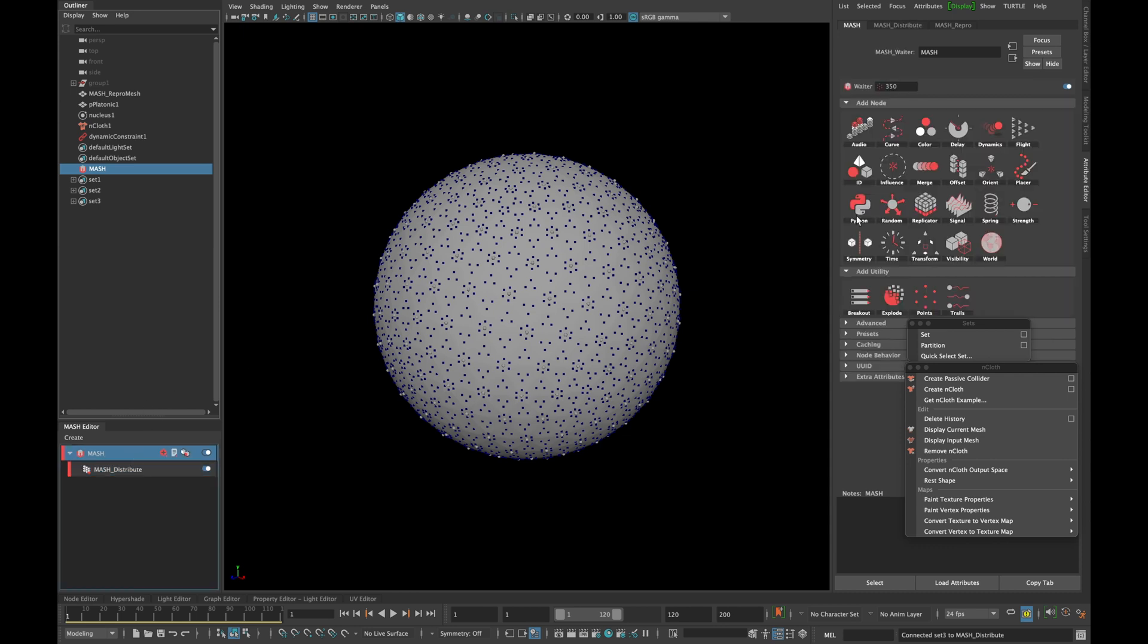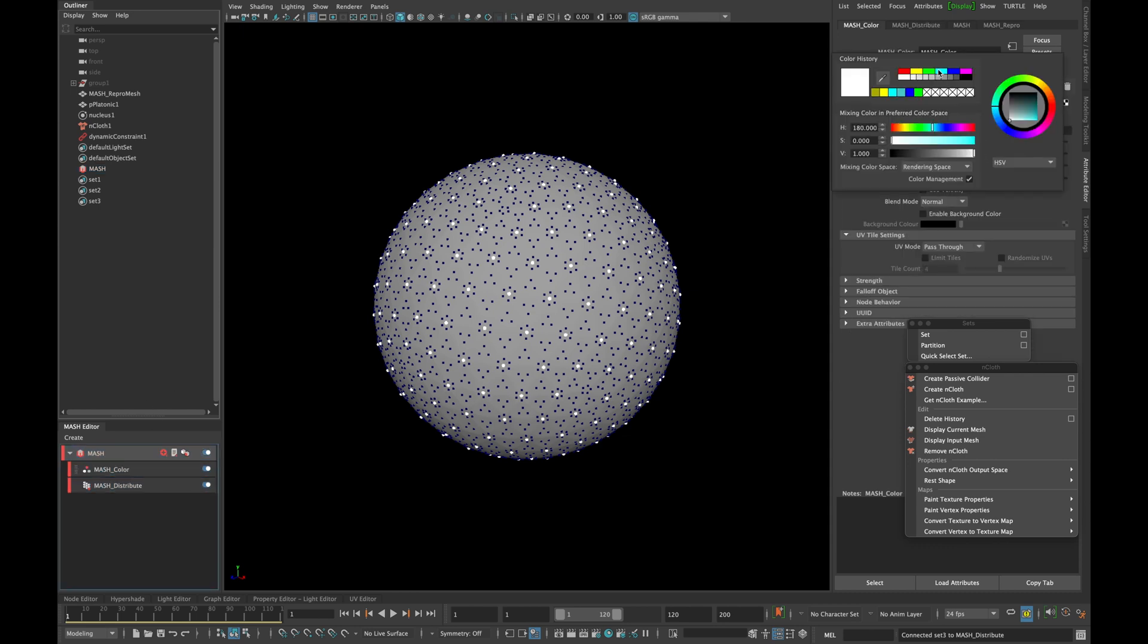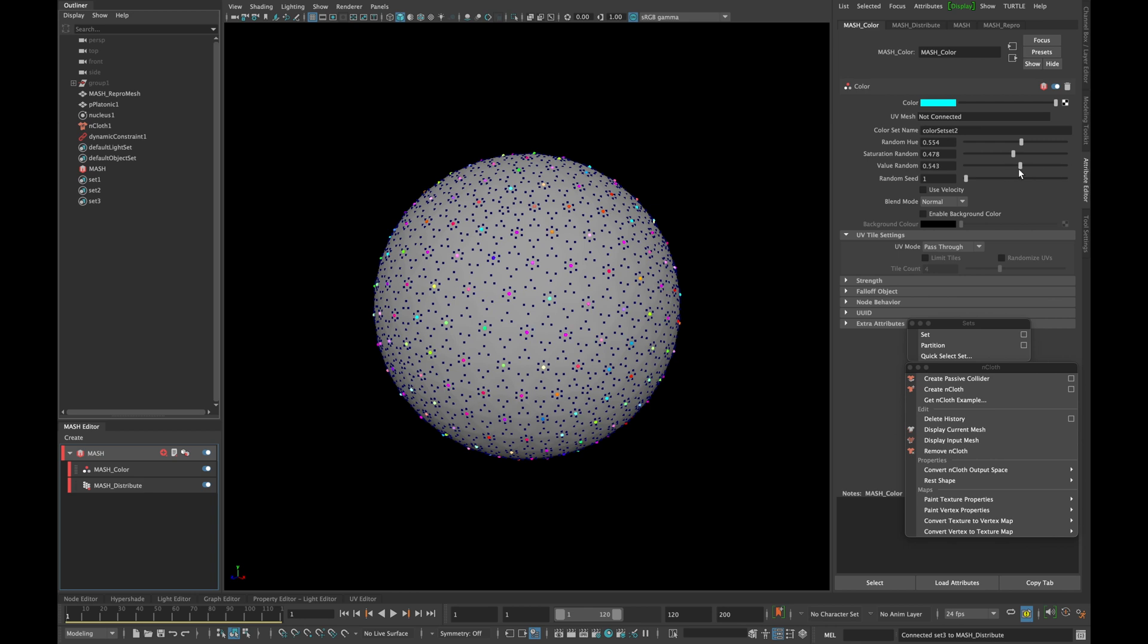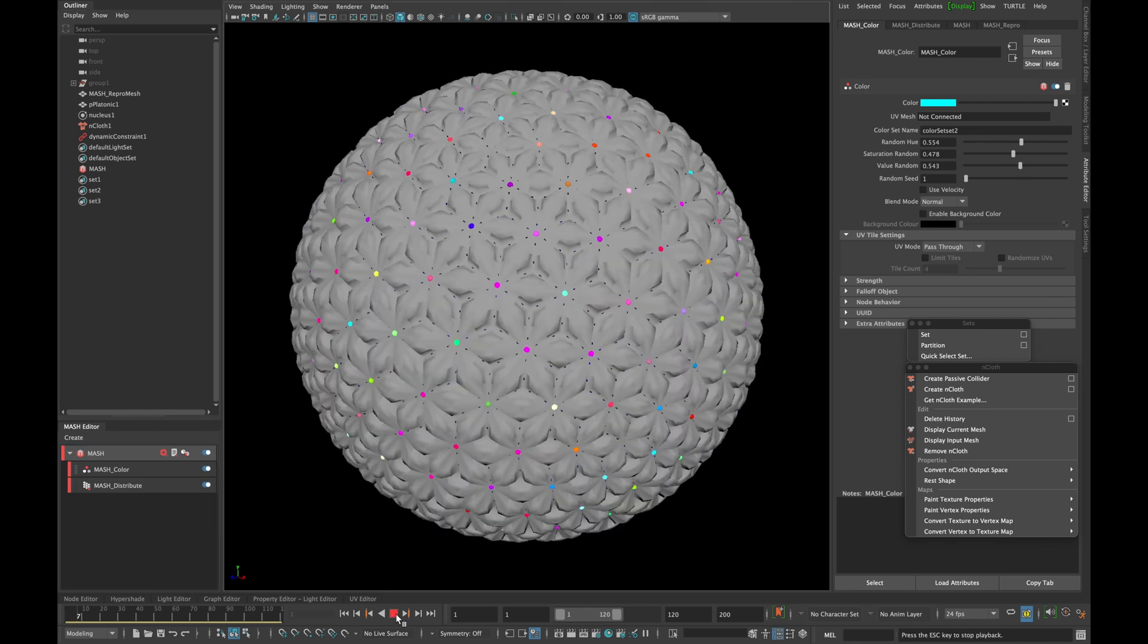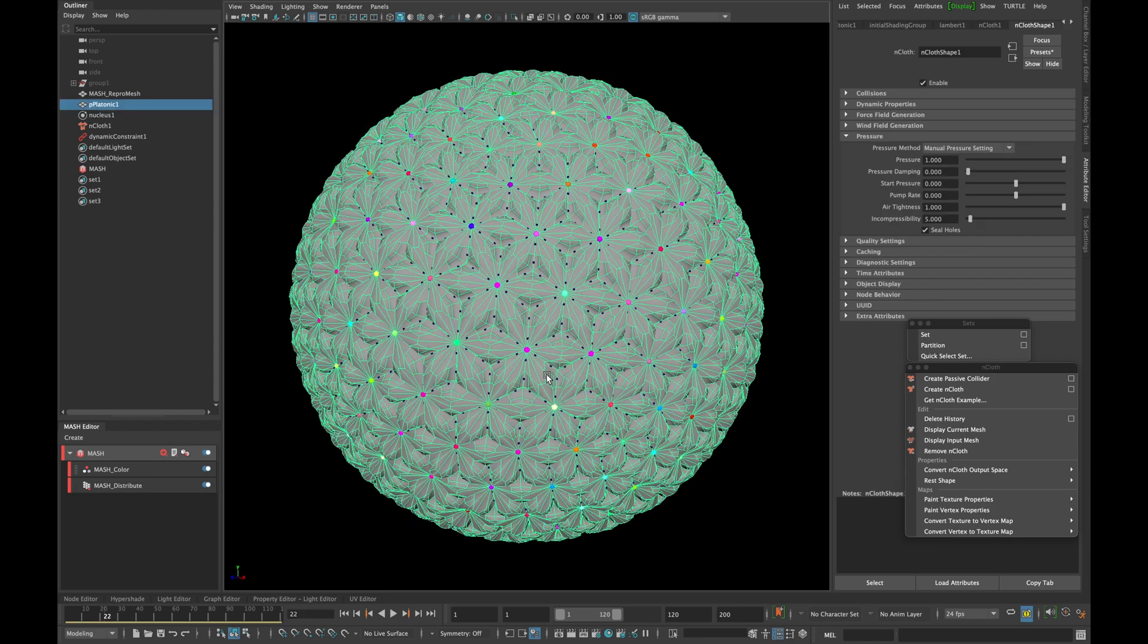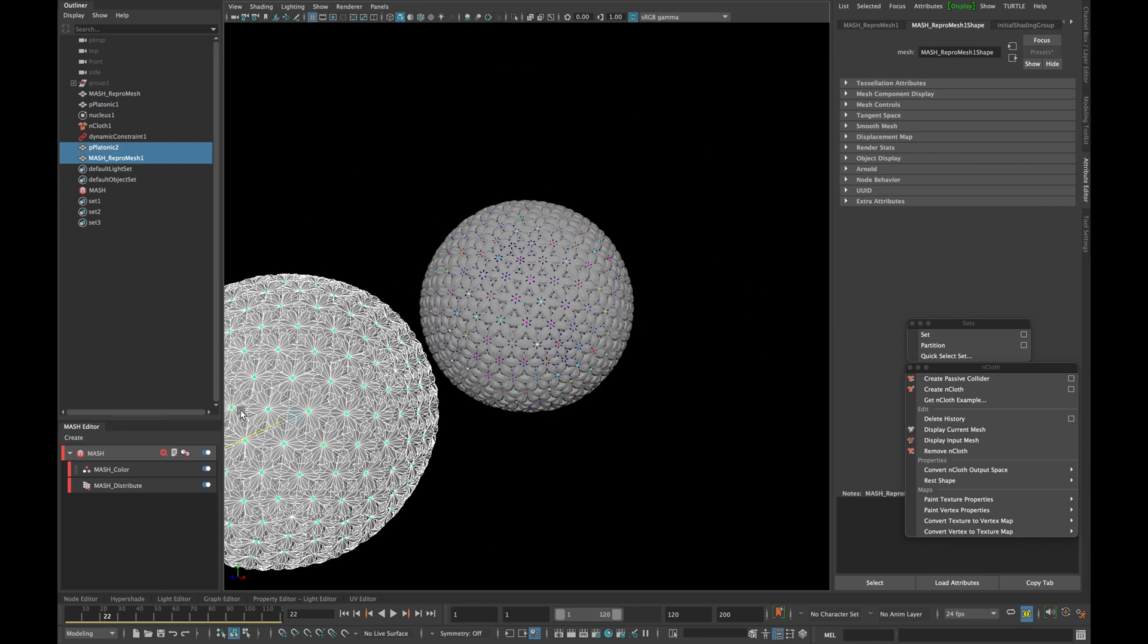Now in your mesh editor create a color node and choose the color as you desire. In the end hit play. Give it a few seconds to settle and then select both of your models, duplicate them and move them aside.